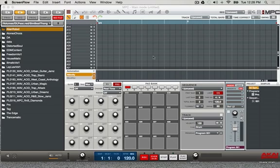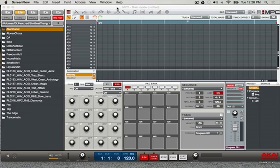What's up everybody, it's your boy D. I'm here with the 1.7.2 update for the MPC Renaissance and Studio. I'm gonna be showing you how to make your own expansion packs the new way and also save space, because when you make an expansion pack it actually makes a copy of the sounds you already have and puts them in another folder — so it makes two copies. I'm gonna show you a smart way to do it so you can save space.